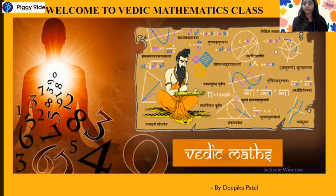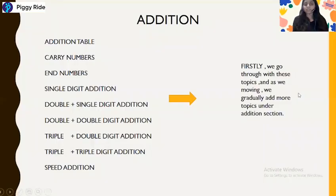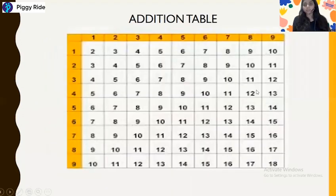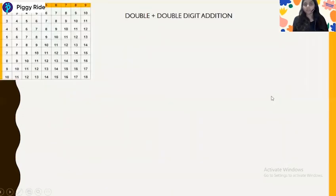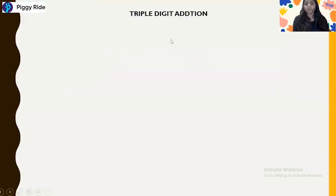Hello everyone, this is Deepika Patel and welcome to the Vedic mathematics class. Today we will discuss — as you all know we have discussed the addition table, carry numbers, single digit addition, and double digit addition — so today we are going to discuss triple digit addition.